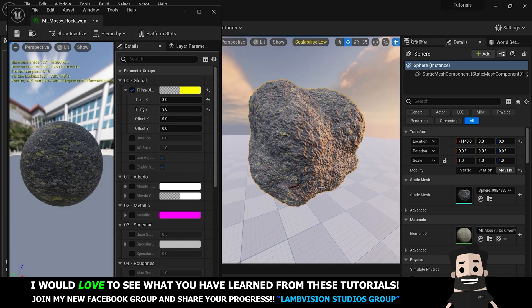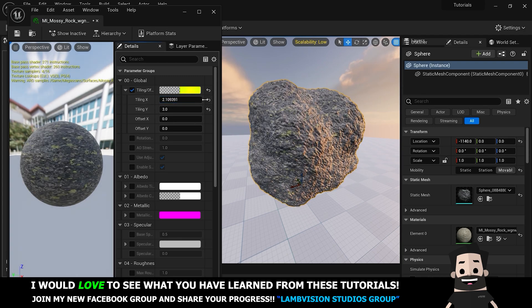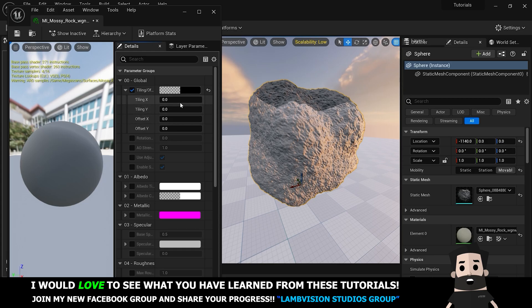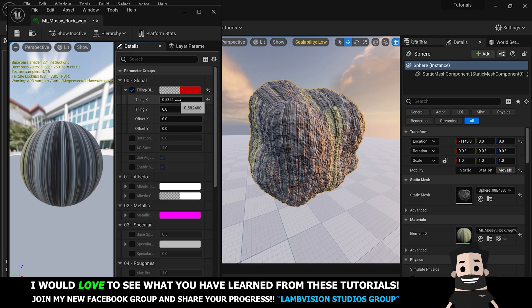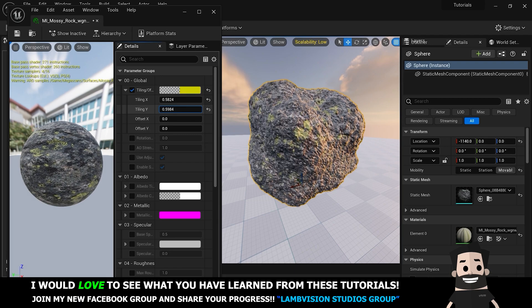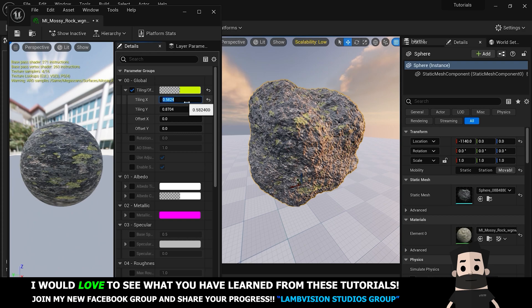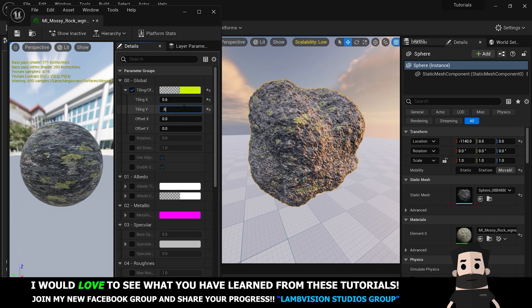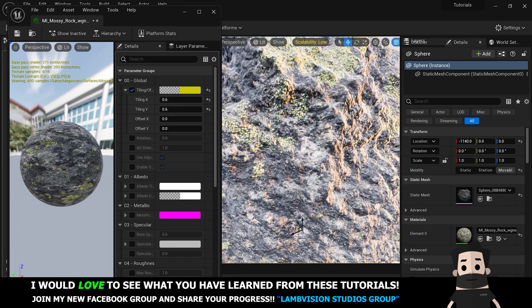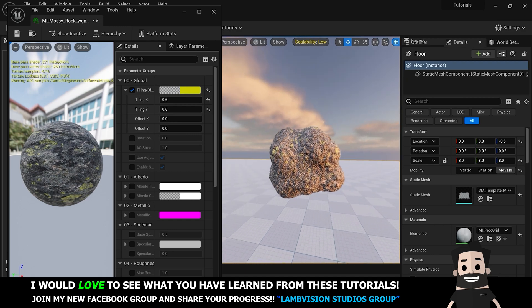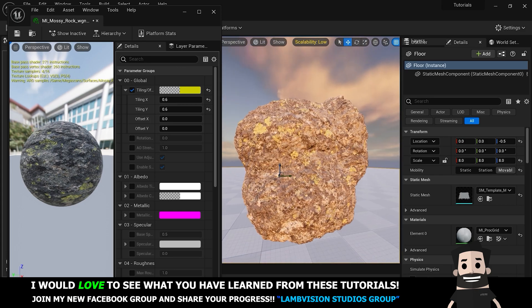Now you'll see it spreads the texture a little bit across the object and it looks a little better. If you reset X and Y you actually don't see the texture at all because you have to pull it onto the object. Pulling the tiling on just the X-axis means you're not spreading the texture evenly — you need to do it on both X and Y. I'll find something like 0.6 for both X and Y, and there we go — a pretty nice looking rock.